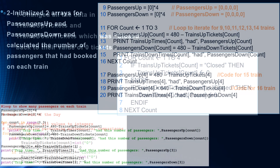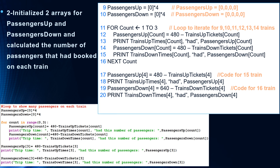In step two of our task three, we initialized two new arrays. Here it is in pseudocode at line nine and ten. Passengers up is equal to zero, four elements, and all these elements are initialized to zero. Passengers down is also an array of size four, it's of type integer, and it's initialized to zero, zero, zero, zero. In lines 11 to 16 we have a for loop, and it's going for count from one to three.